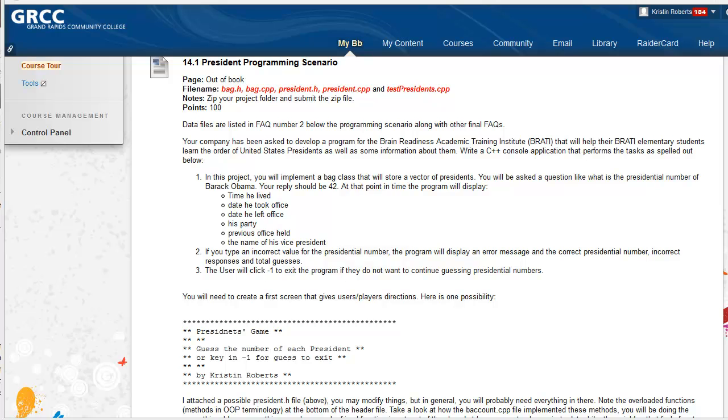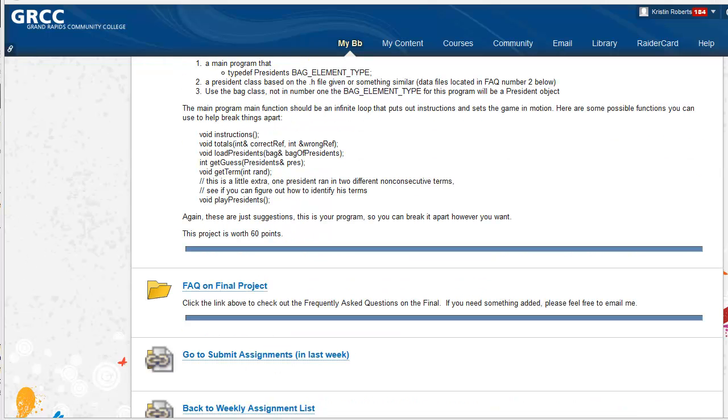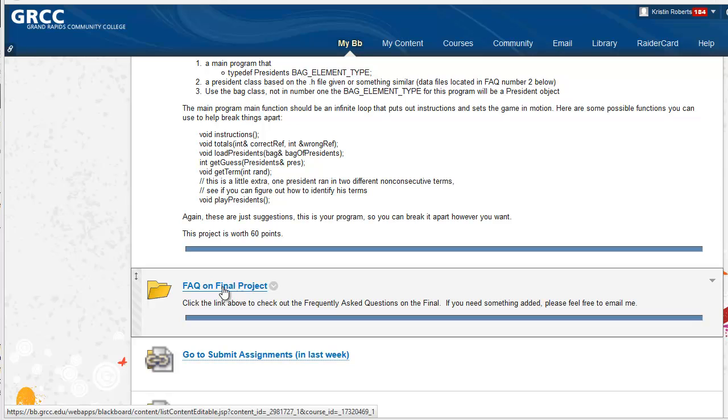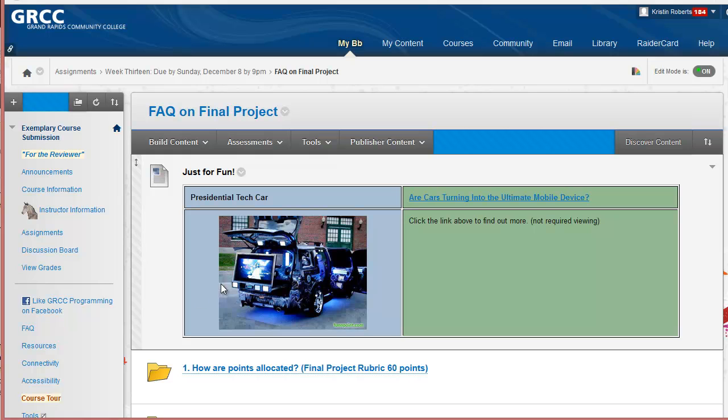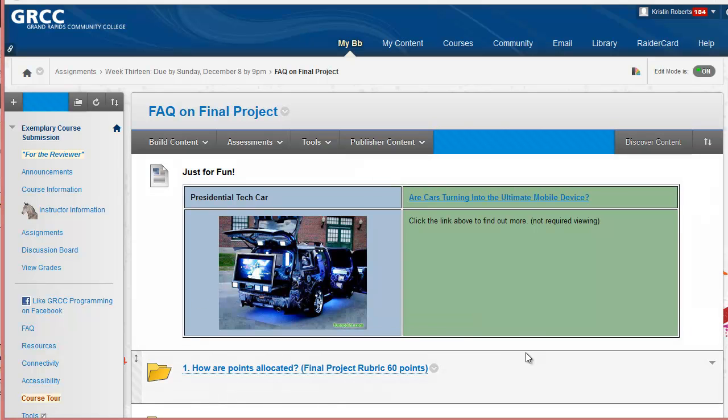The program keeps track of the right and wrong guesses, uses DOS console colors, and ends if the user requests to leave the program. The final project has its own FAQs and an icebreaker in this location with an image of a presidential car.